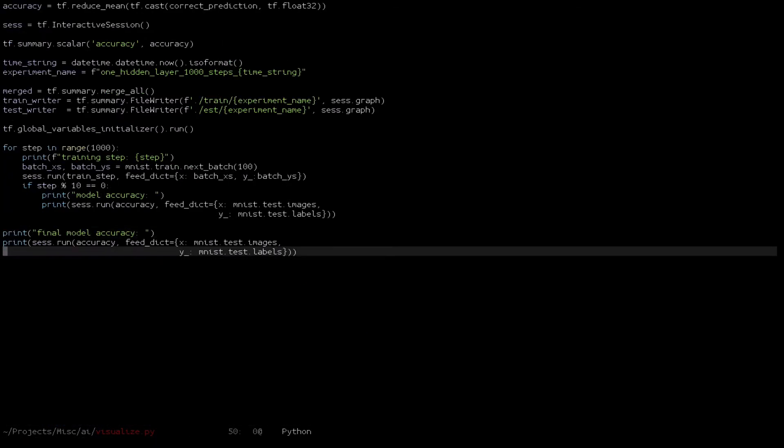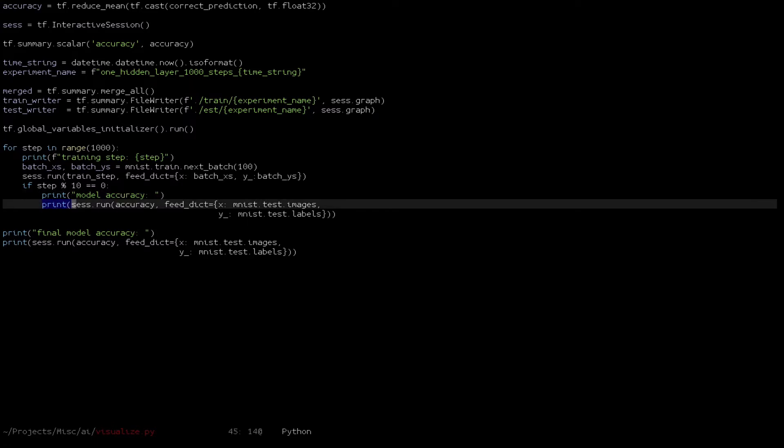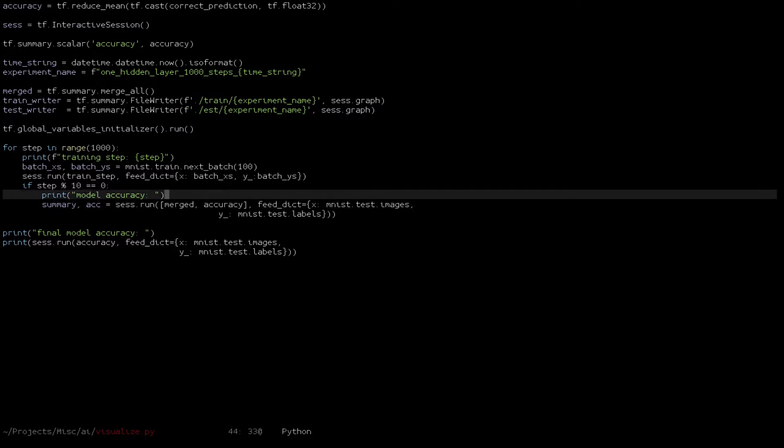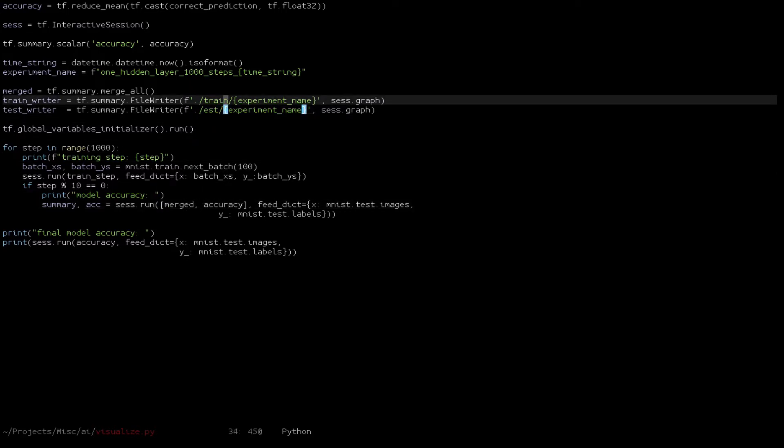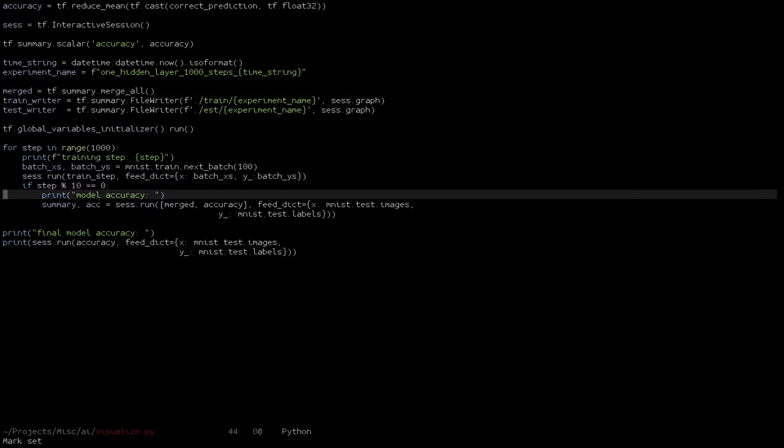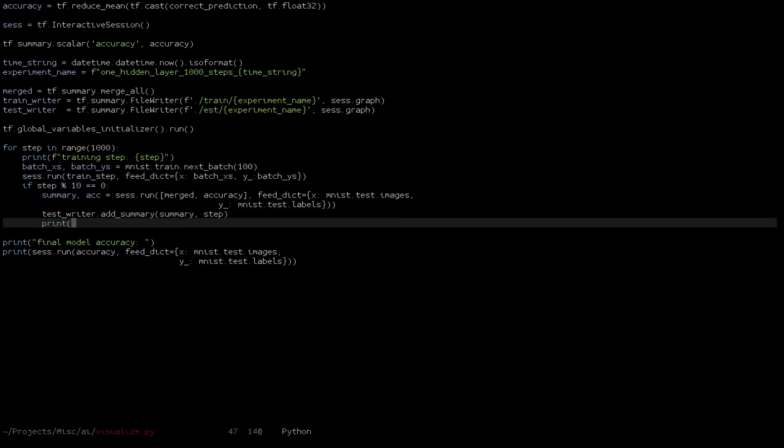Now, we're going to run through our dataset, and every 10 steps, we're going to record the accuracy of the model against the test set. So we're going to get the summary and the accuracy. This is equal to the result of running our merged variable, which is just all of the summary steps that we've defined, which in this case is just accuracy. Because we're using the test dataset, we're going to call our test writer, and it's going to write out our summary. We'll also print out what's going on to the command line.